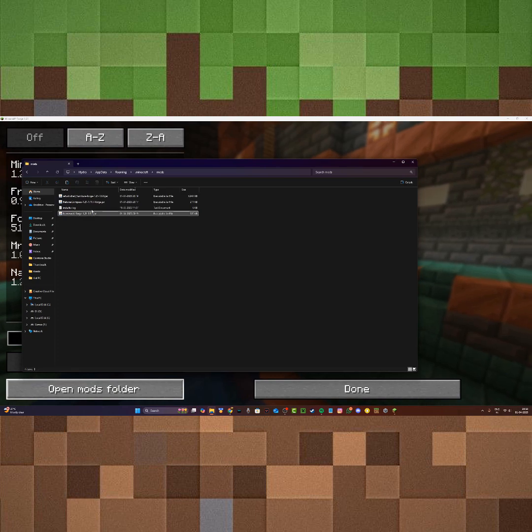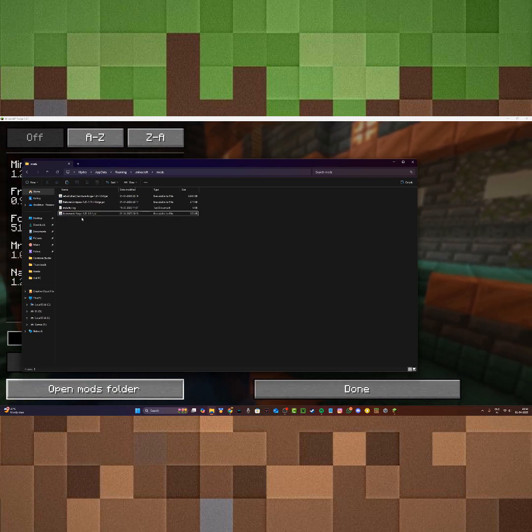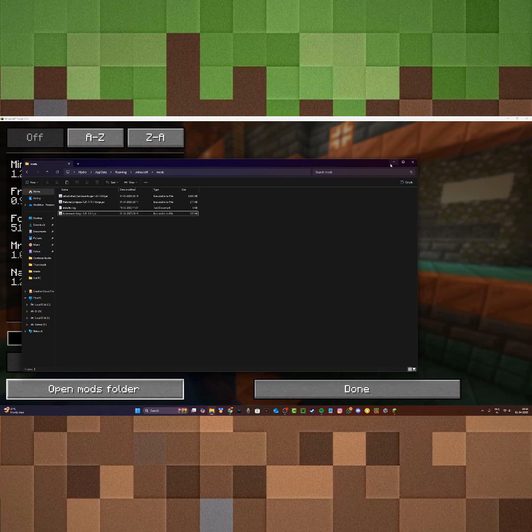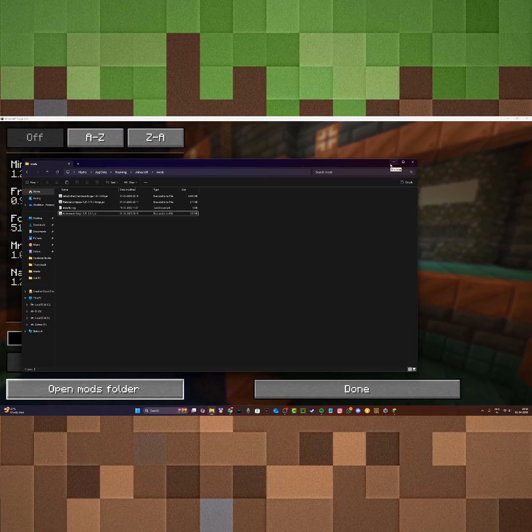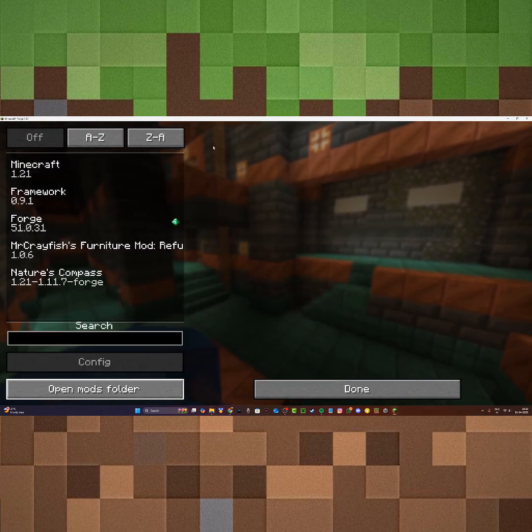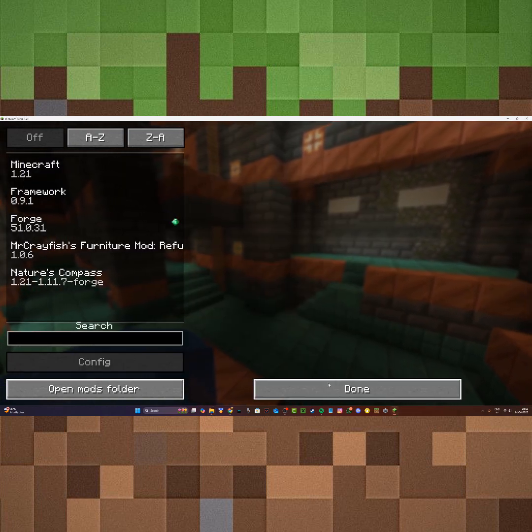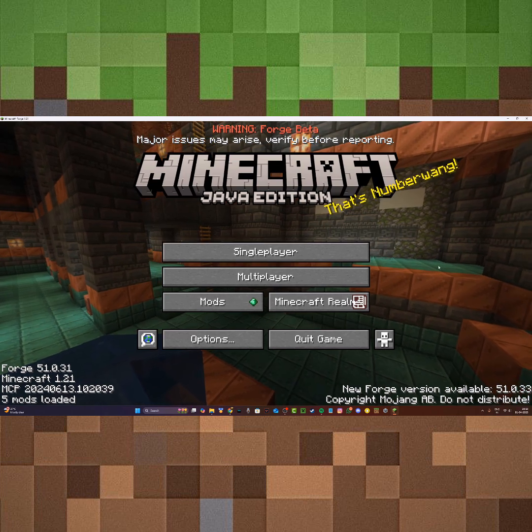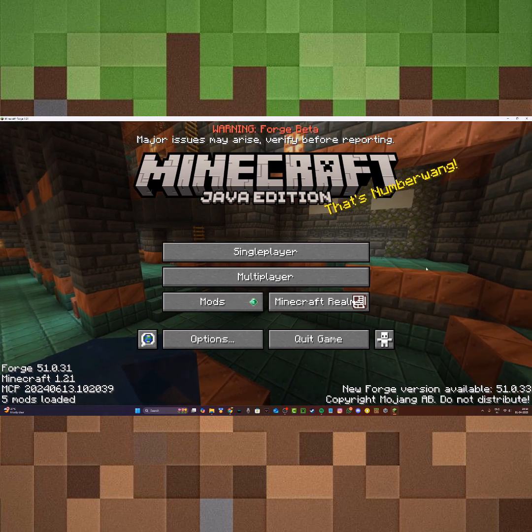This is pretty much how you fix the issue. It's really simple - just install the dependency that is required for your mod and you should be able to play Minecraft without any issues with your mods installed. Thank you for watching.